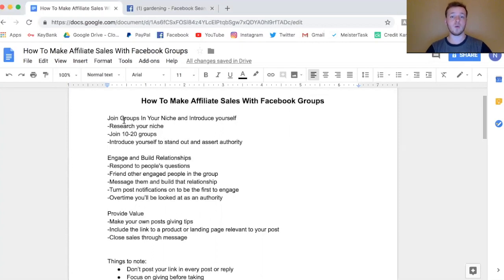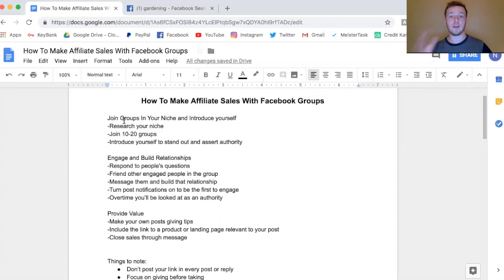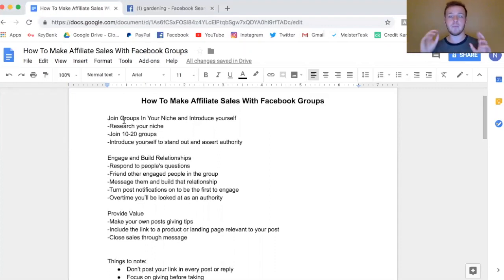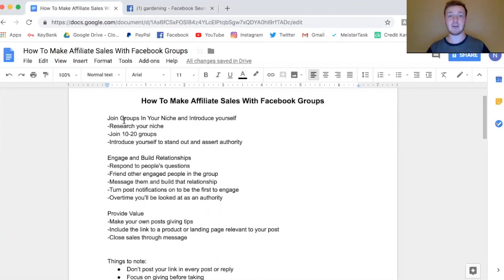What you're going to want to do is join groups and introduce yourself. Join groups that are relevant to your niche — weight loss, camping gear, whatever your niche is. A lot of these groups are going to be closed because they want to keep out people who are just trying to pitch and drop links. This is actually a good thing, because you're not just going to be sending out your link — you should never do that. You want to post value and generate relationships.